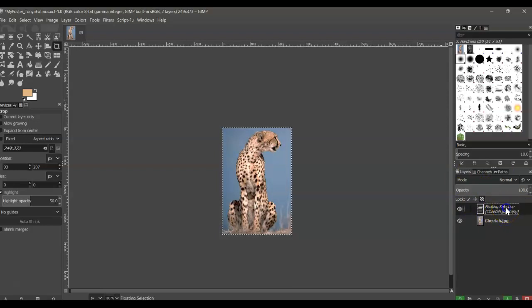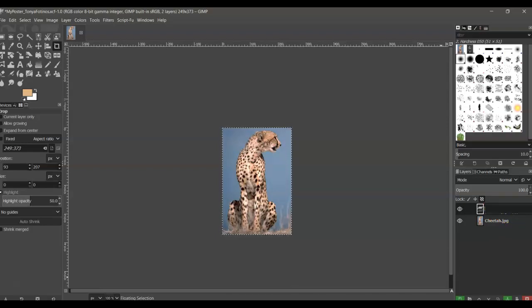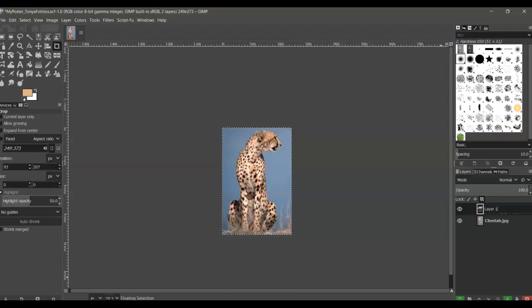You just double click the words, just the words, and you delete what's there, and we're going to name this layer, Layer 1. And that has anchored the layer, so now we have a new layer.